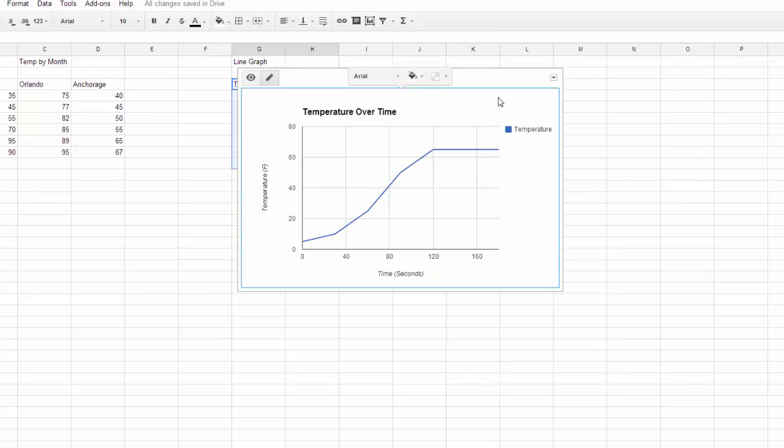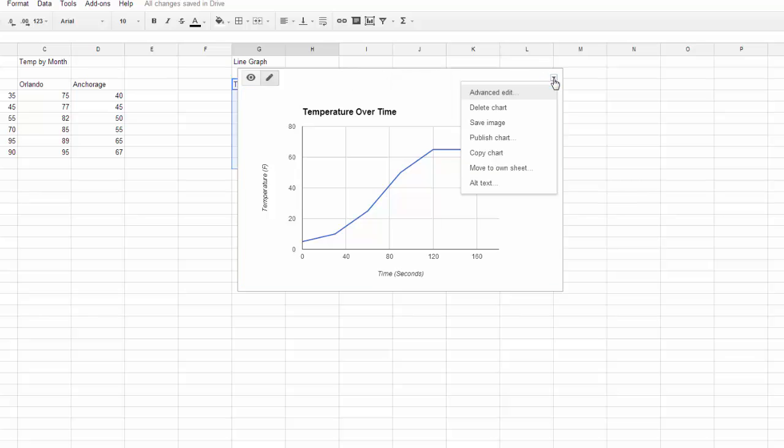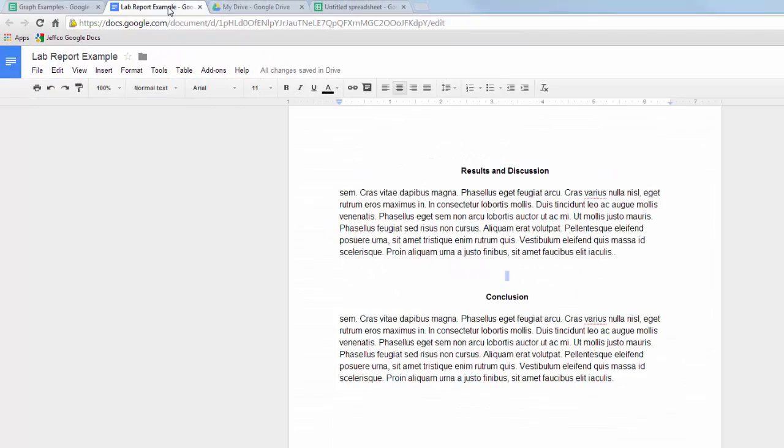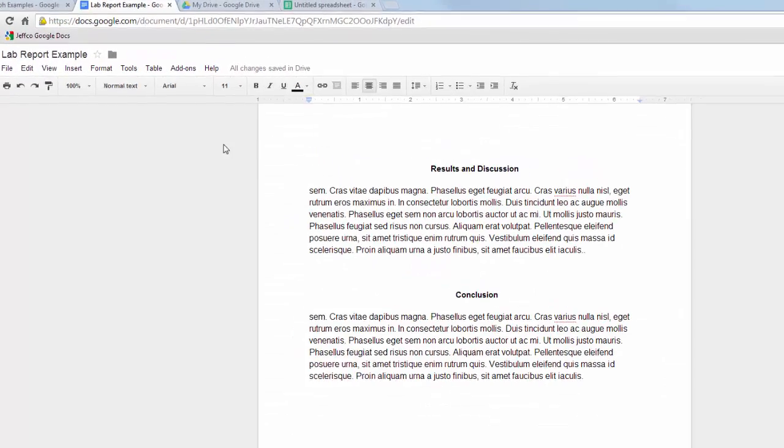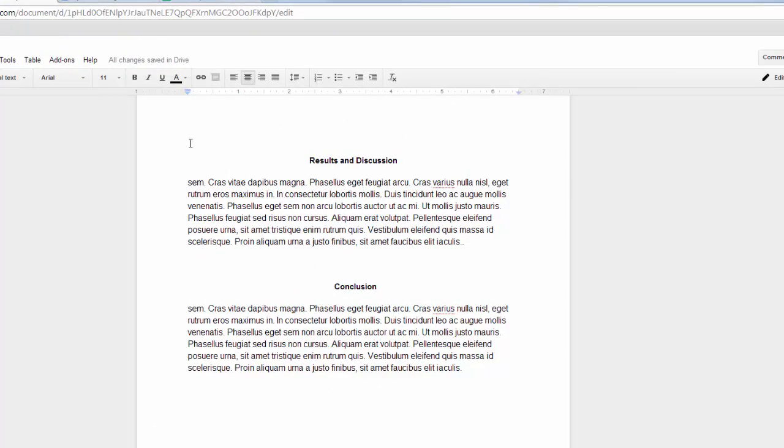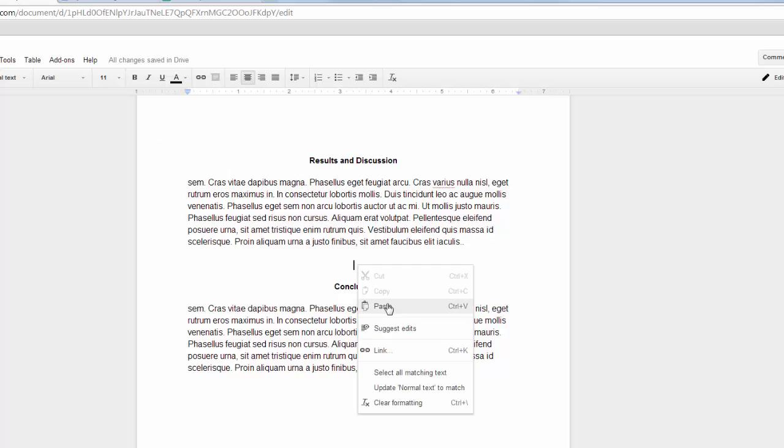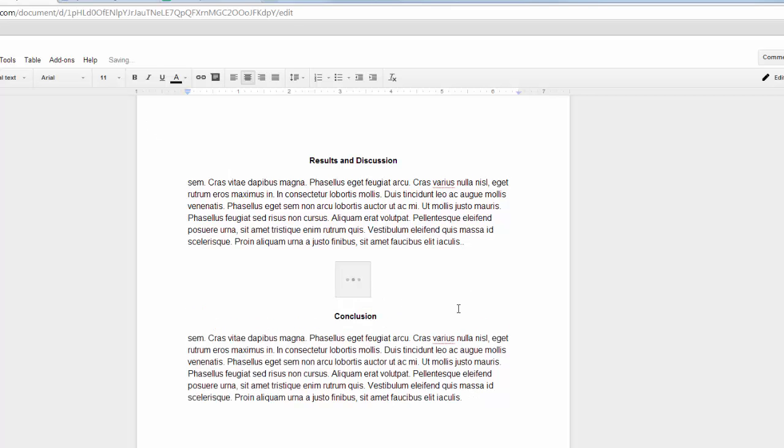Once you have your graph, you're probably going to want to transport it over to Google Docs into your lab write-up. You can use the drop-down menu and choose the Copy Chart option, switch over to your Google Docs that has your write-up in it, and then you can just paste in your chart.